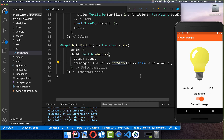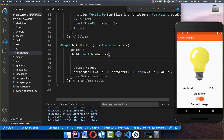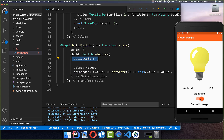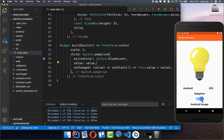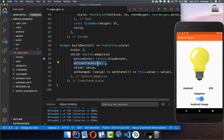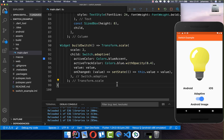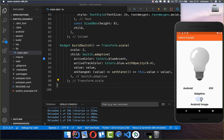The first property is the activeColor, which is basically the thumb color — you can put a different color here and then the thumb turns blue. You can also set the trackColor, which is the background track, using the activeTrackColor property. I change it here with some opacity, and then the background color also changes. Now we have our switch and can turn it off and on with the colors we defined.